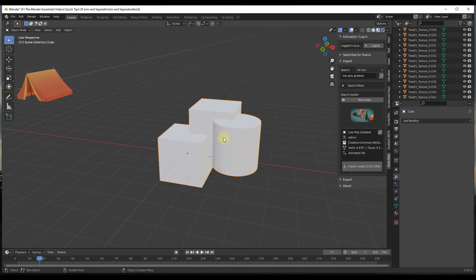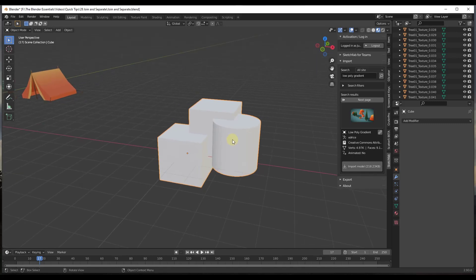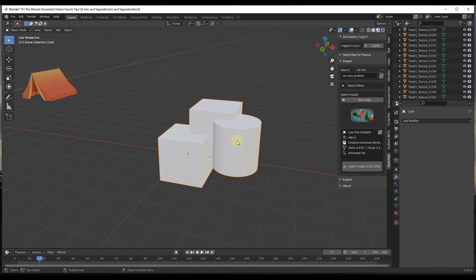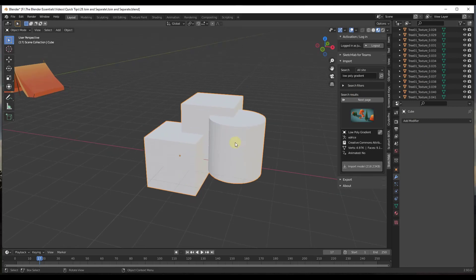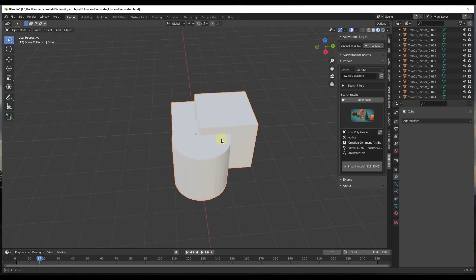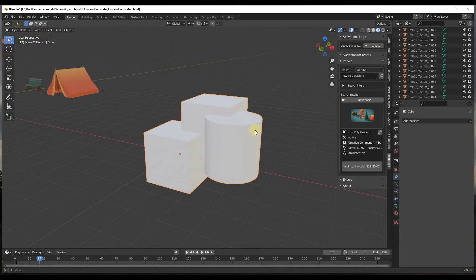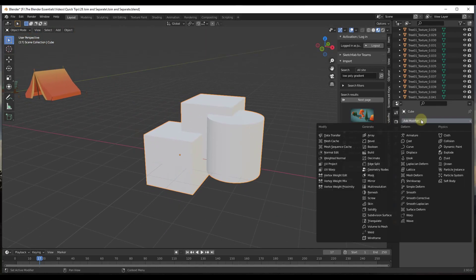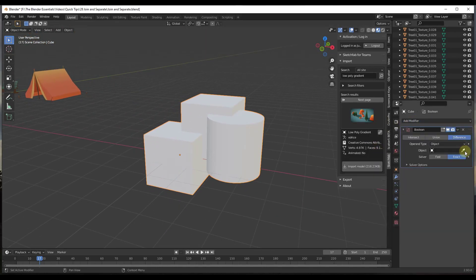Let's say that we wanted to use a Boolean modifier on these objects. Well, the problem right now with these objects is you can't do that. What the modifier does is it applies based on the objects that you have selected. Notice how I can only select this whole thing because these are all inside of the same object. So if I was to try to add a Boolean modifier,